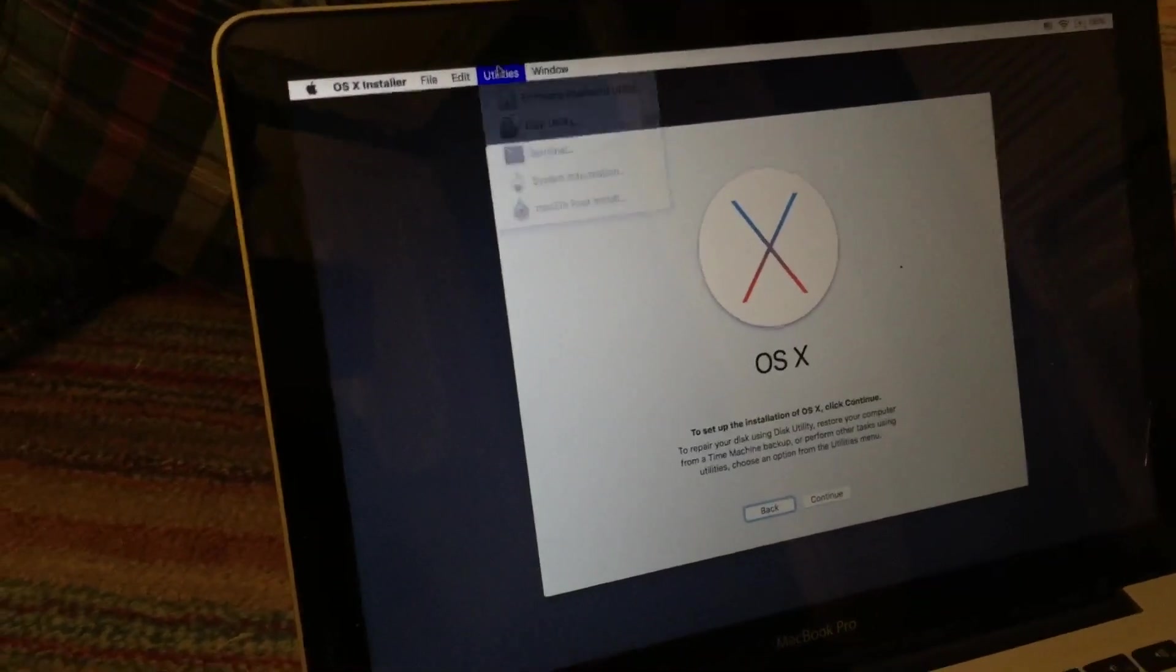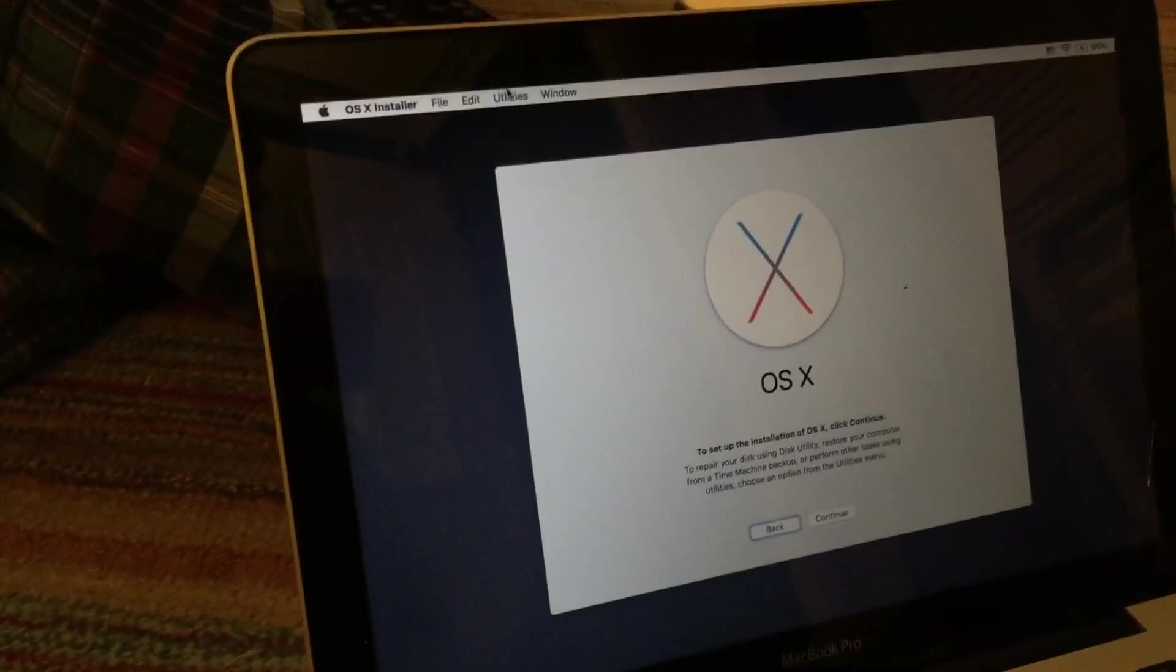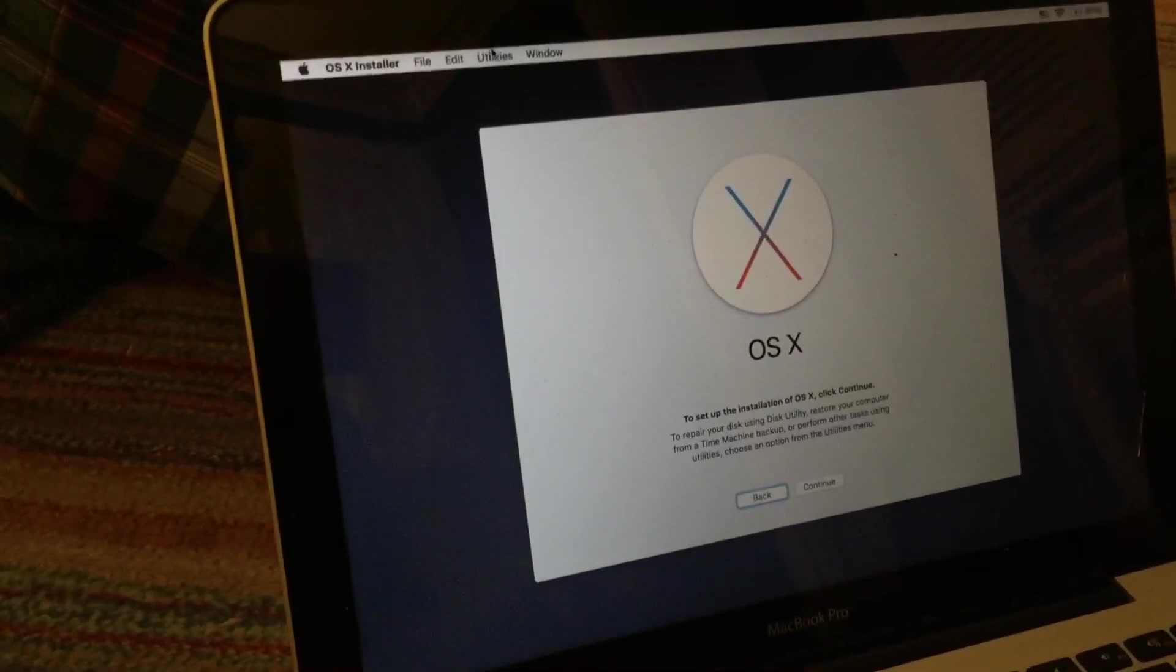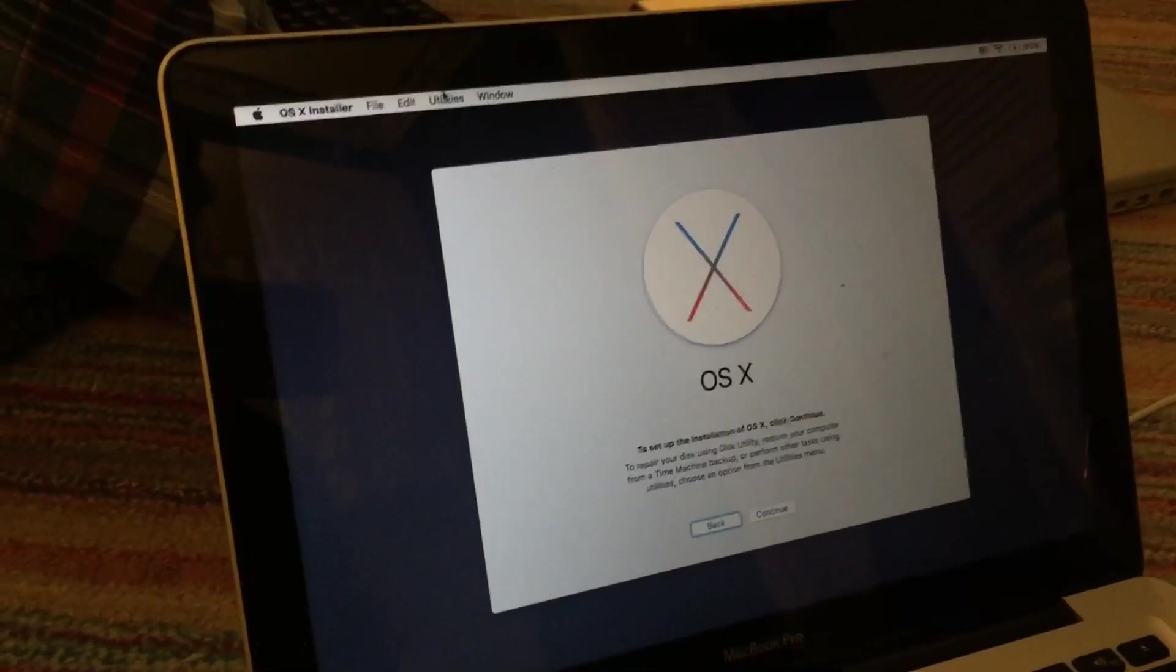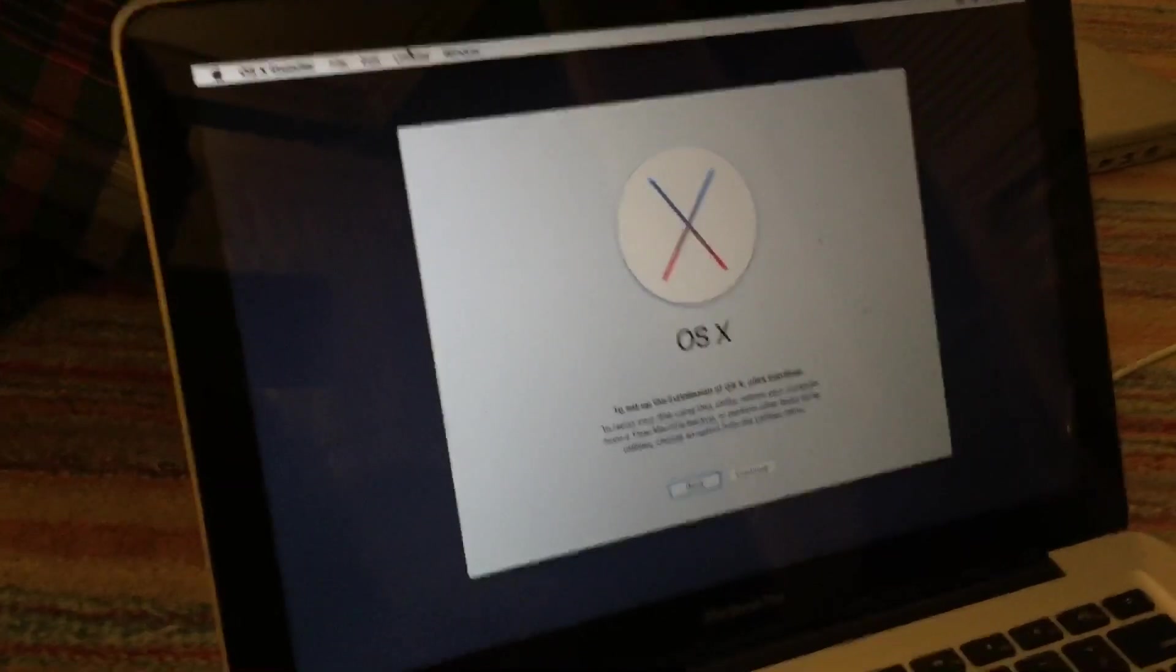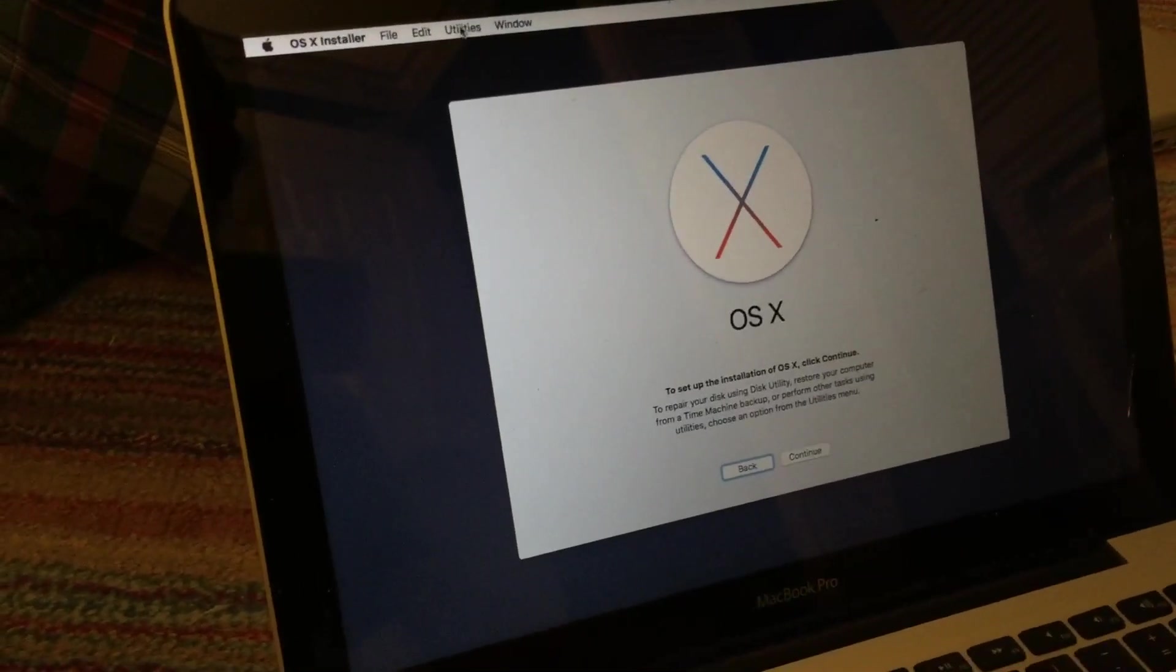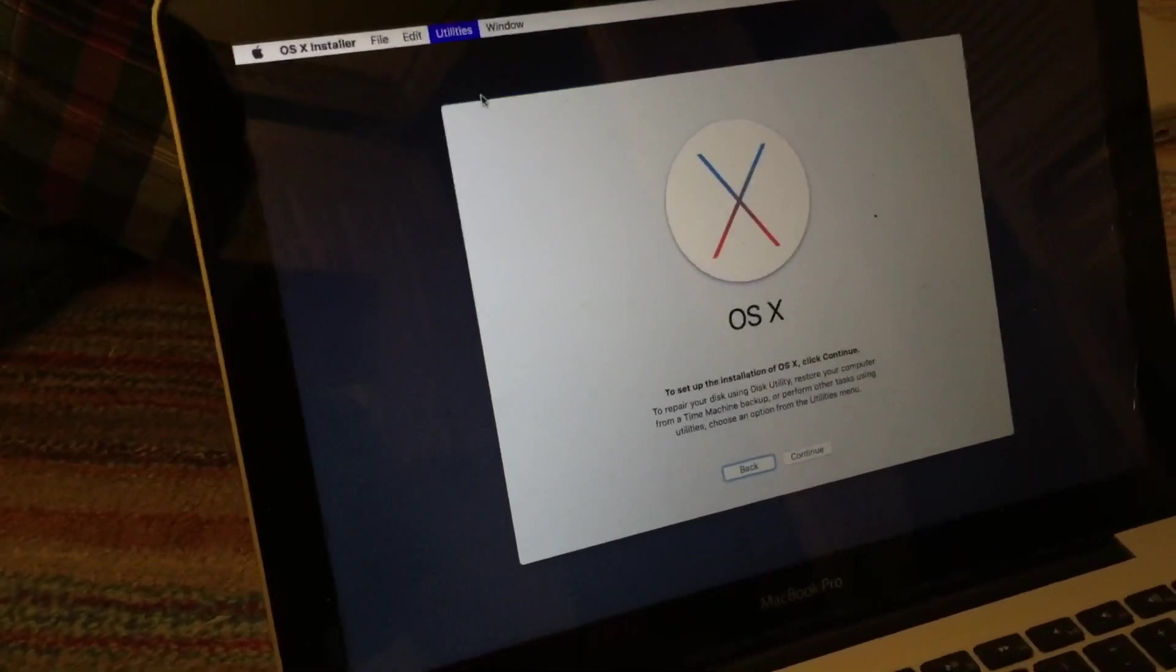Now, you only need to do this if you're planning on erasing the drive that you're going to install High Sierra on. Now, if you want to upgrade High Sierra on a current drive, you can just go through the installation as normal and skip this step. But since I am erasing the drive, I'm going to go to Disk Utility here.